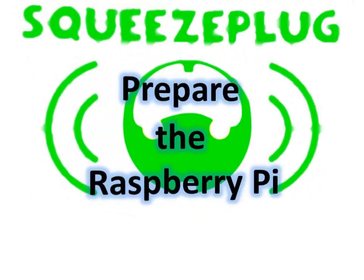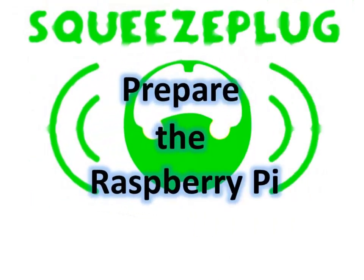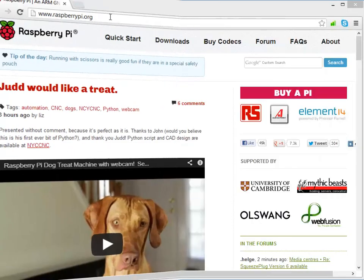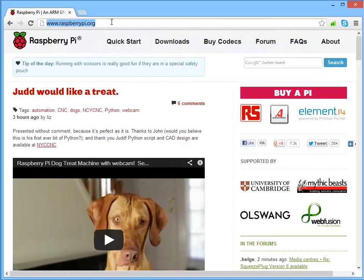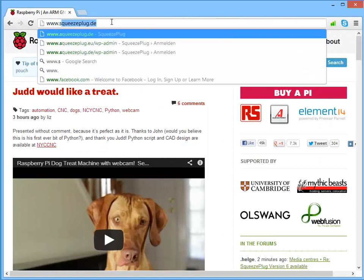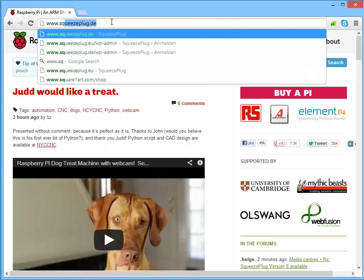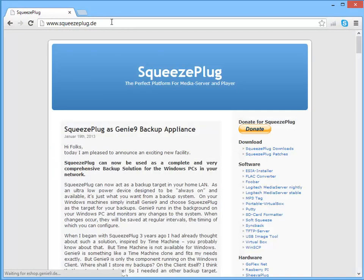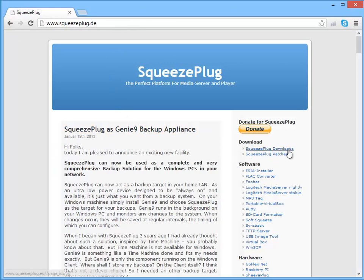In the following slides, you'll see how a Raspberry Pi is prepared for the initial SqueezePlug boot. Initially, we must download an SD card image from my website. Navigate to squeezeplug.de and click on the right-hand side on SqueezePlug Downloads.